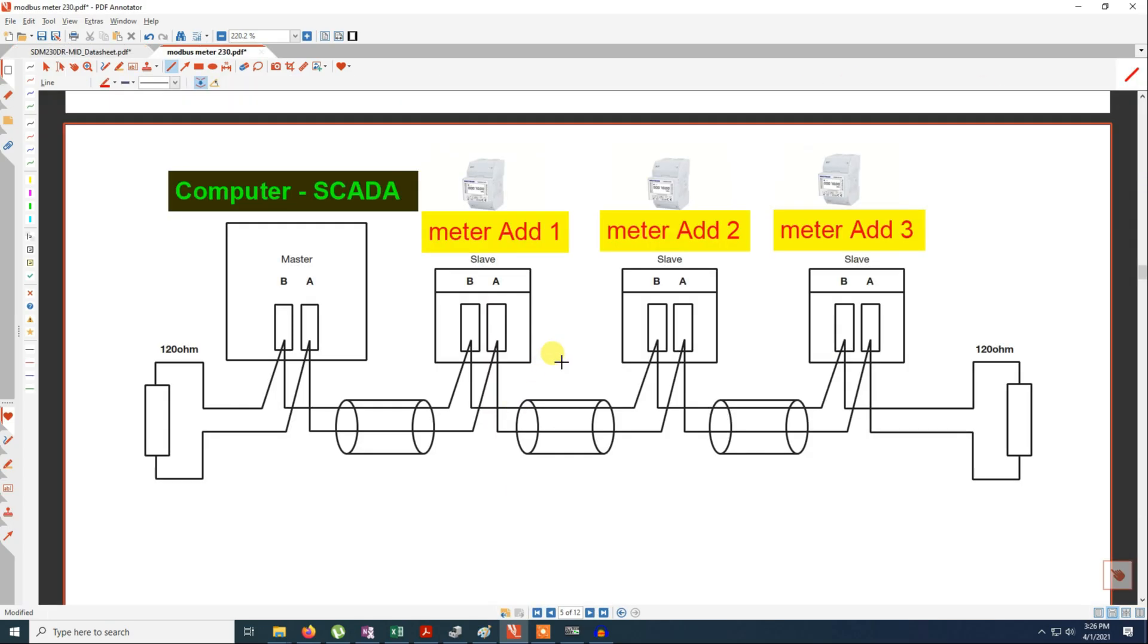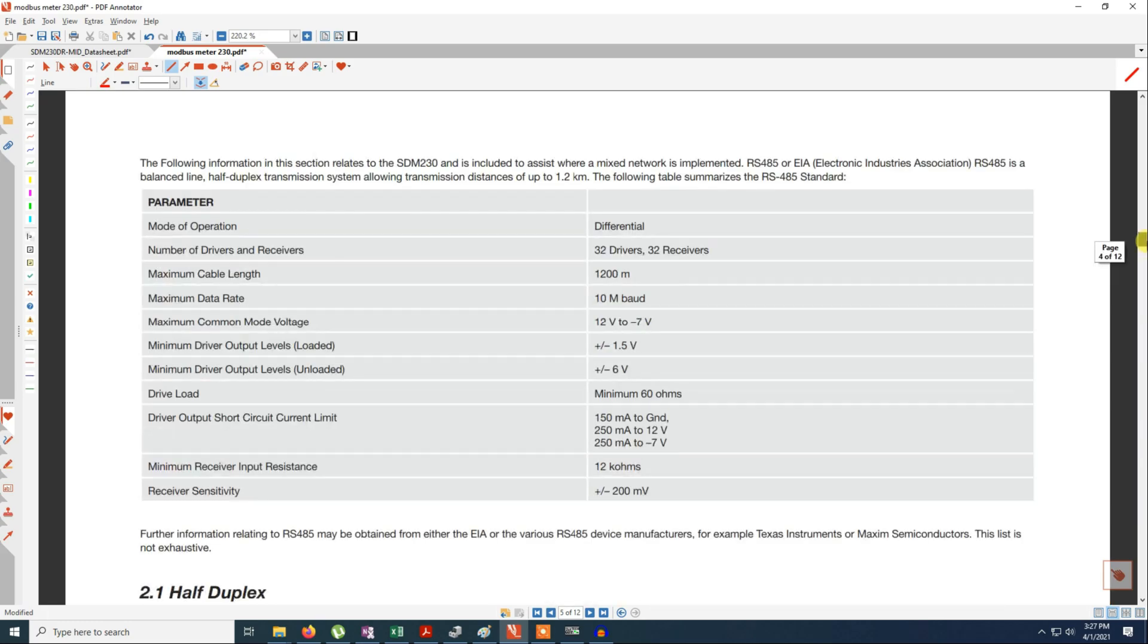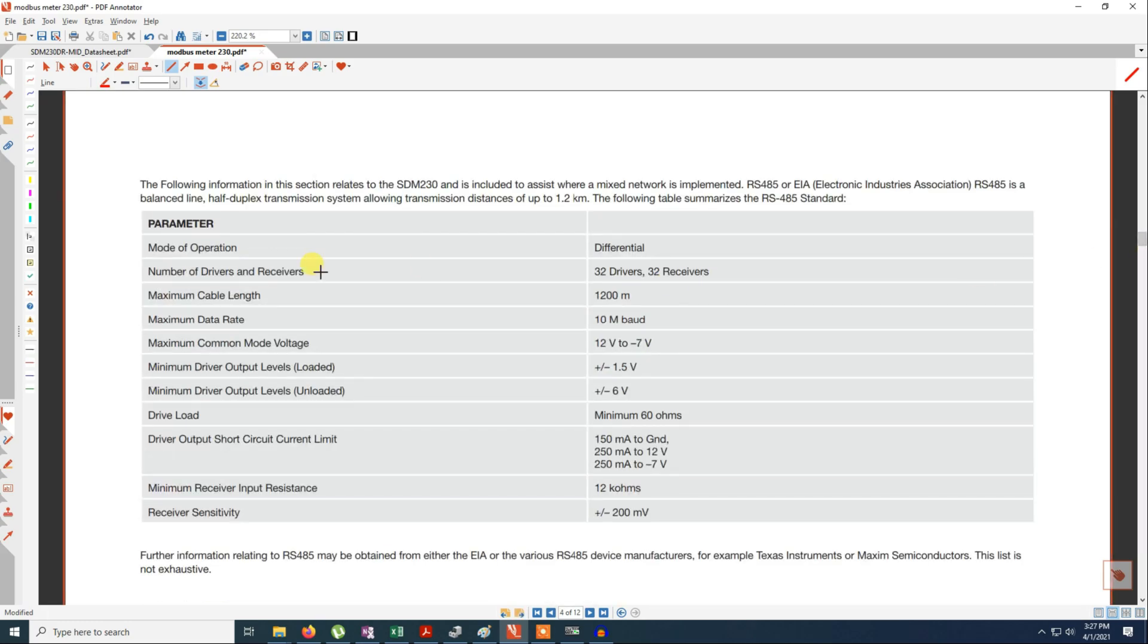So how to wire it if you have multiple meters? You just give address to the different meters - address 1, 2 and 3. Then you connect the wires in parallel. That is B with B, A with A. And you continue the loop. And so this is the limitation of the RS485 device, that is 32 devices up to 1200 meters.